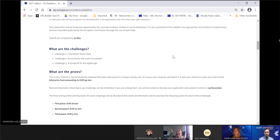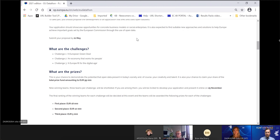You don't need to be an EU member state national to apply, as the competition is open to participants from all over the world. The important thing is that the deadline to send us your description of the application is the 21st of May, so hurry up because there is not much time left.